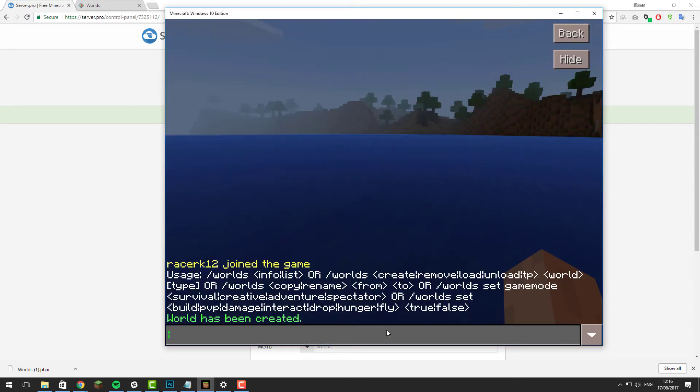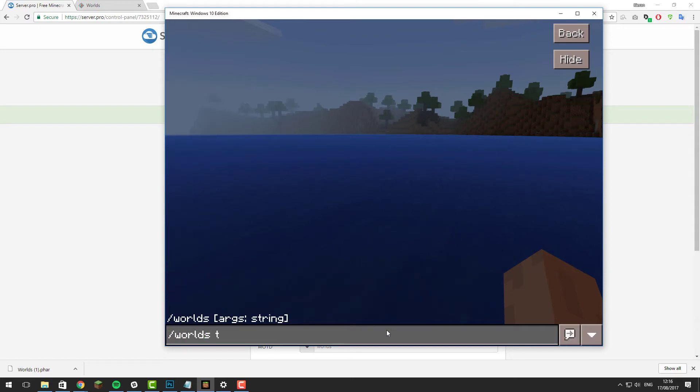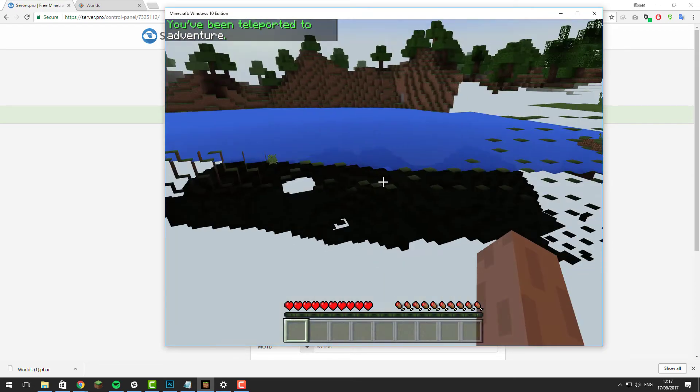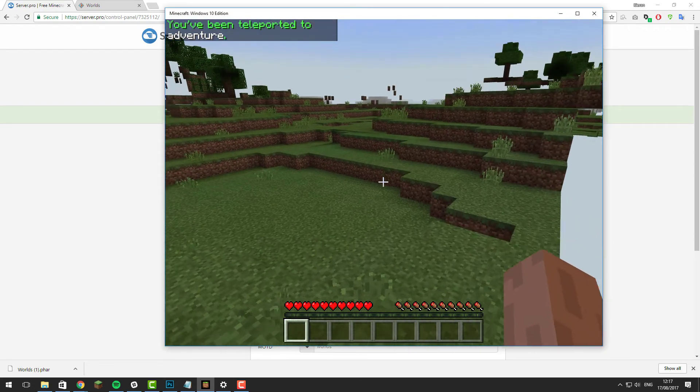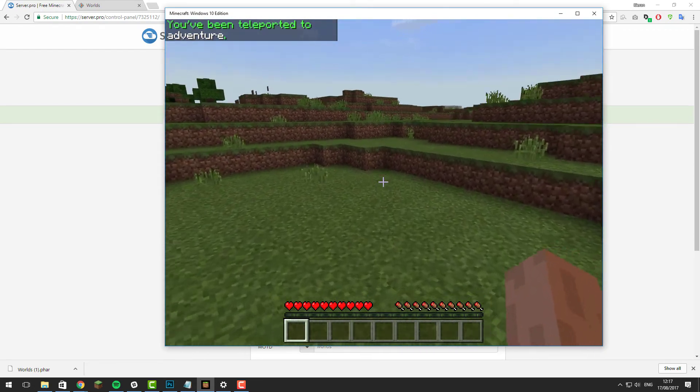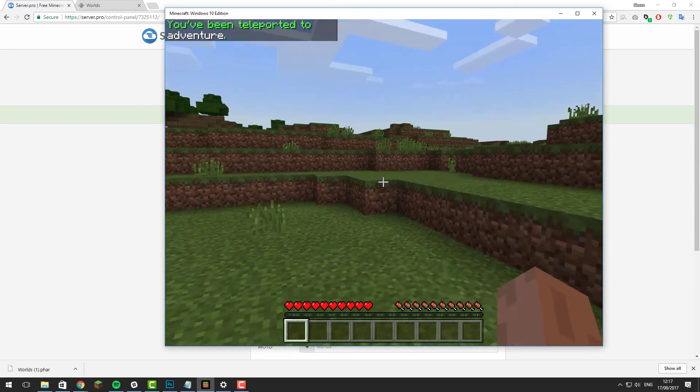Now that we've created that world, we can teleport to it with /worlds tp and then the name of it. I'm going to type adventure and as you can see I've teleported to this world and it's a brand new world that's completely different to the other one.